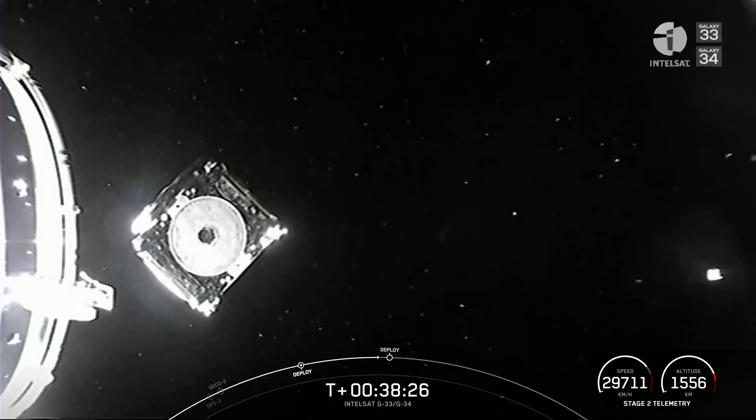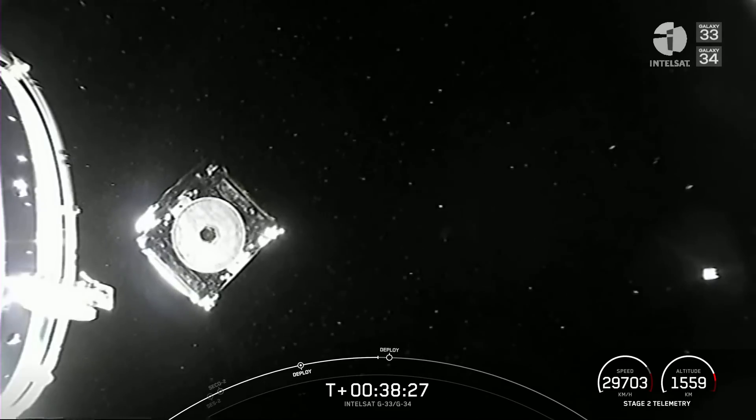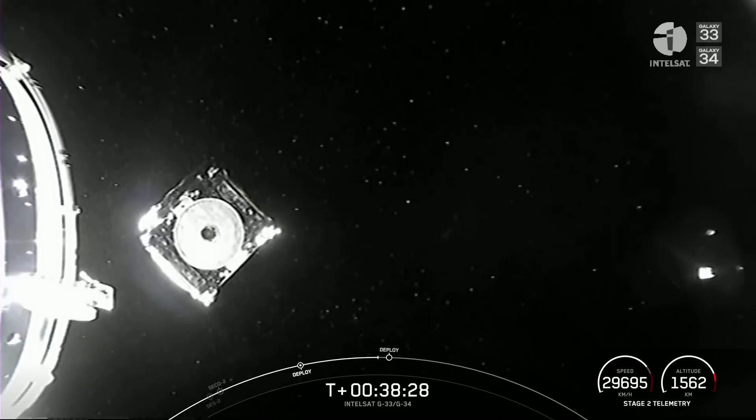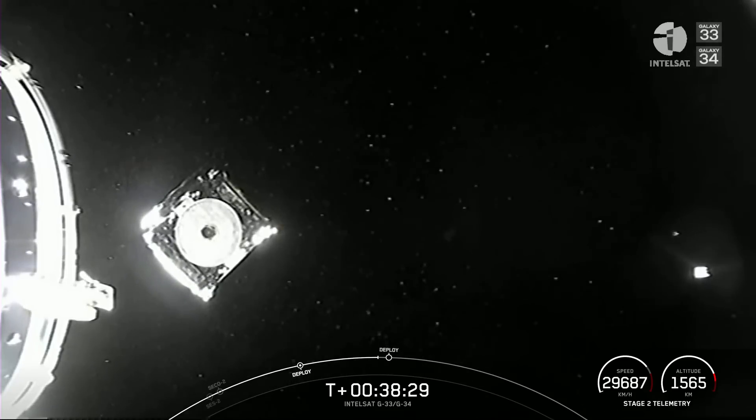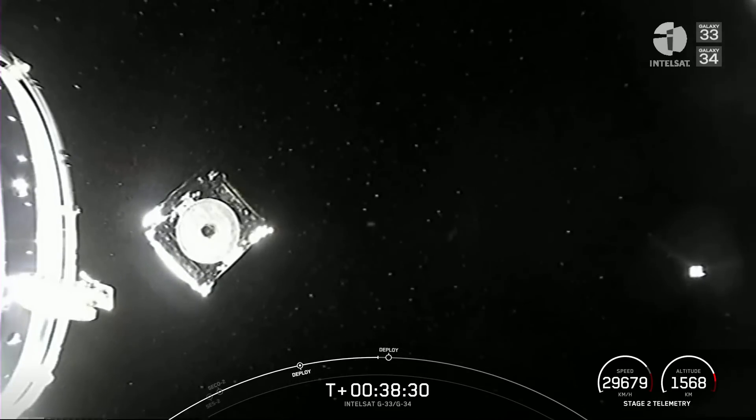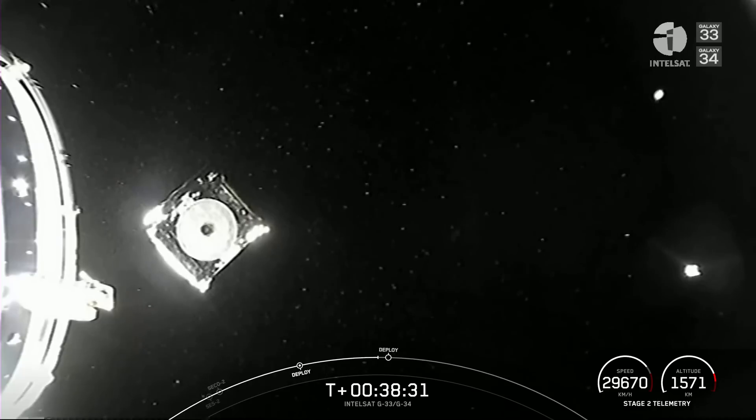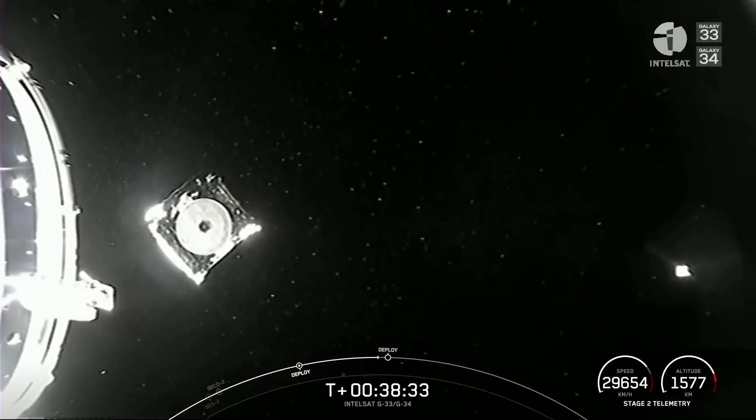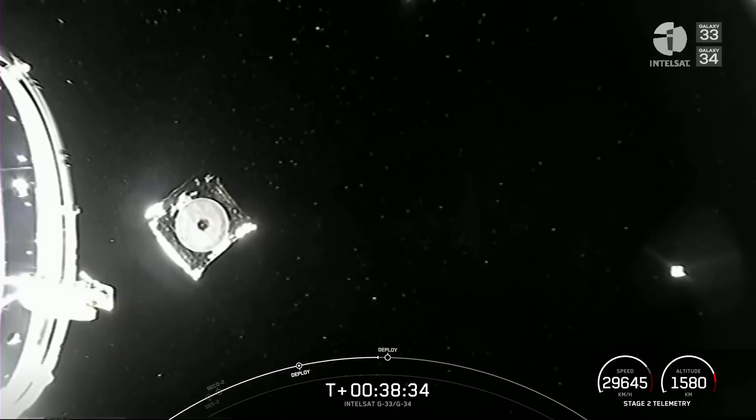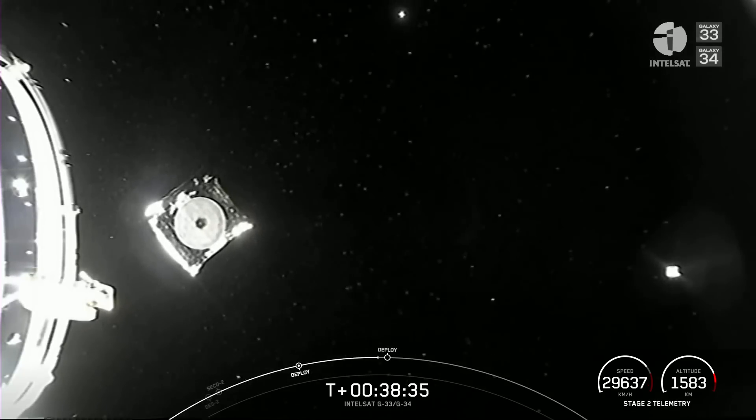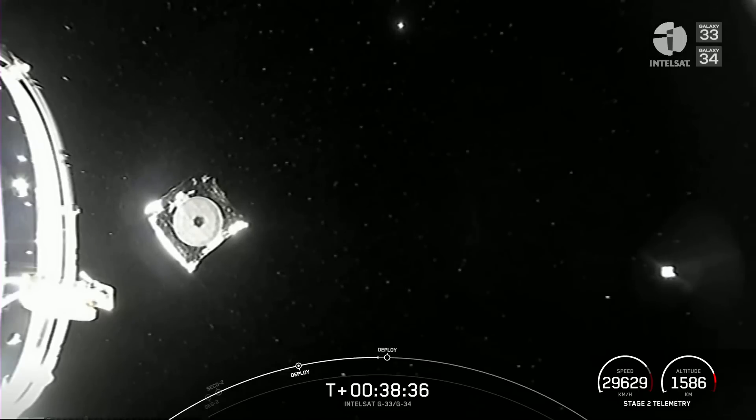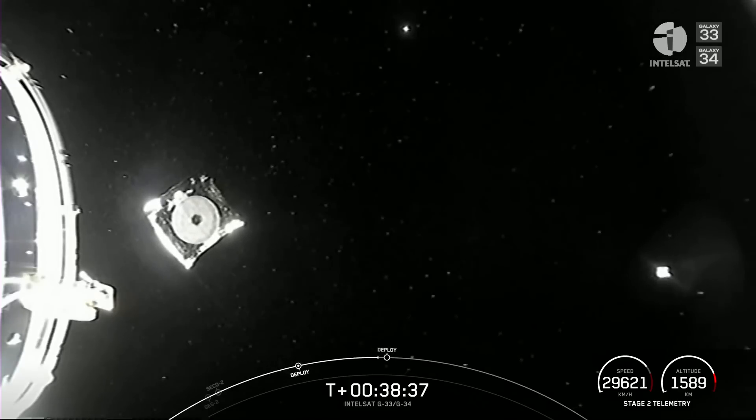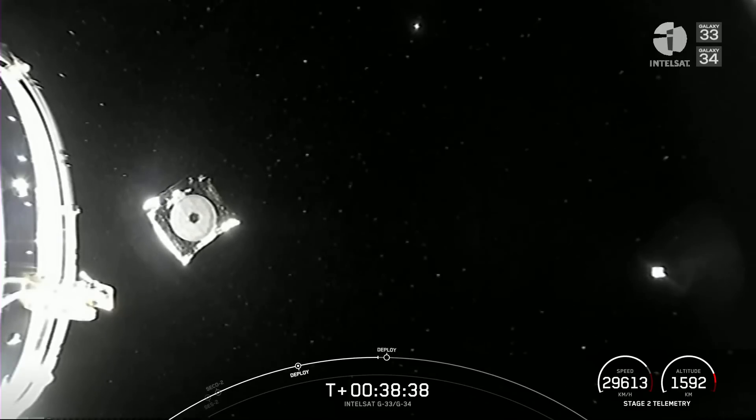All of us here at SpaceX want to give a big thank you to our customer, Intelsat, for entrusting us with today's mission. We also want to give a shout-out to the Range and the Federal Aviation Administration for supporting today's mission.